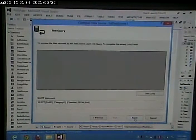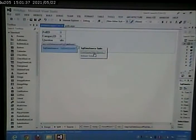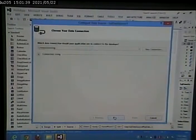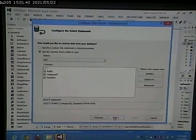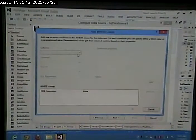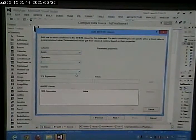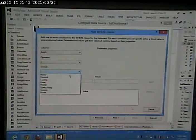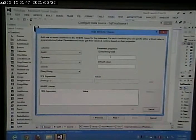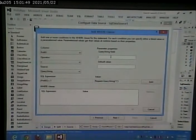Next. Finish. I forgot something. What did I forget? The where clause. Poll ID equals query string ID.